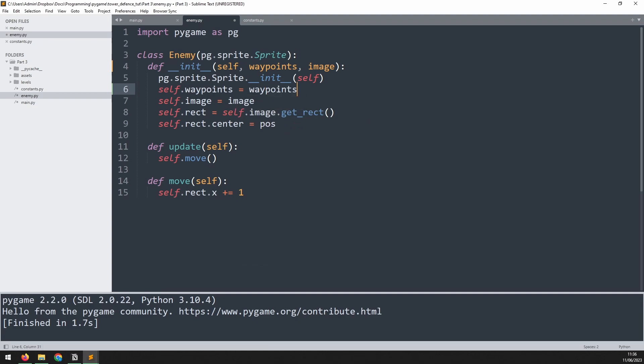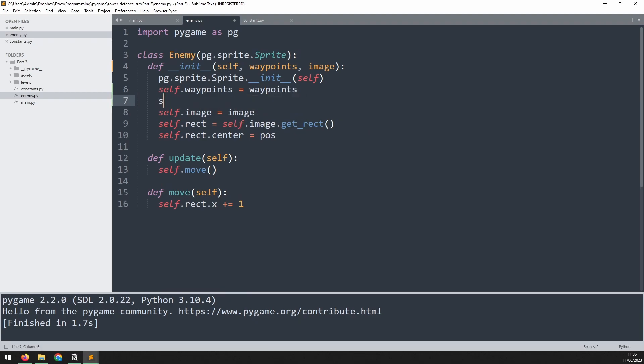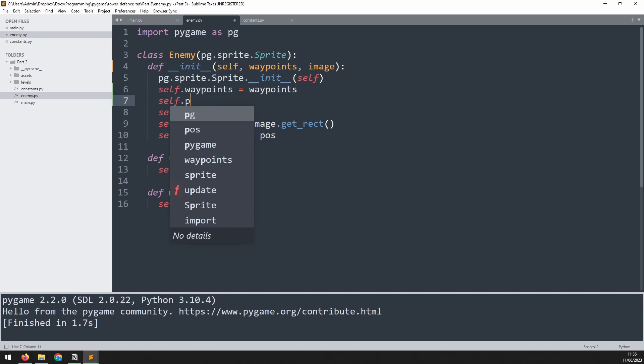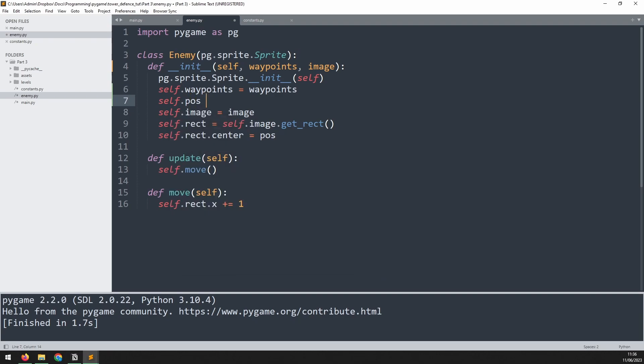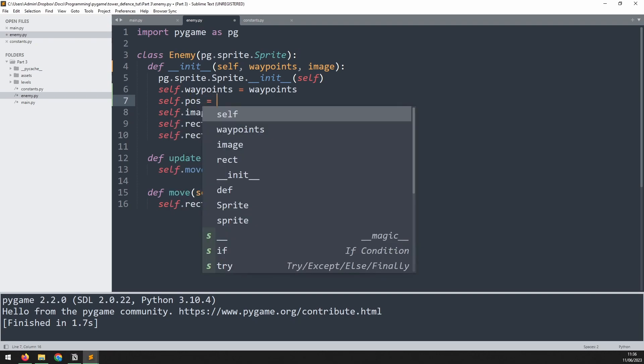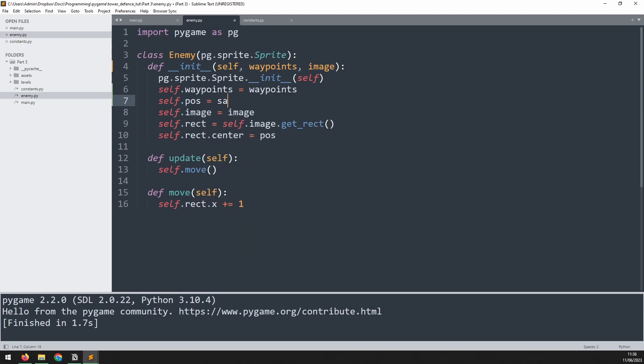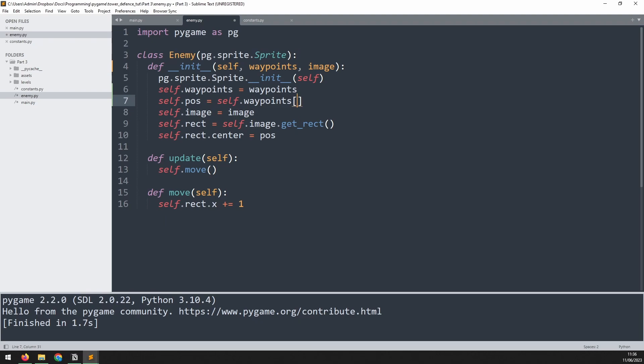Using this waypoints list, I can now extract that pos variable that we had to begin with. So this is the initial starting point of the enemy. And that's just going to be the first index or rather the zero index in the waypoints list. So we'll say self.waypoints at index zero. And lastly I just need to change this here to self.pos.